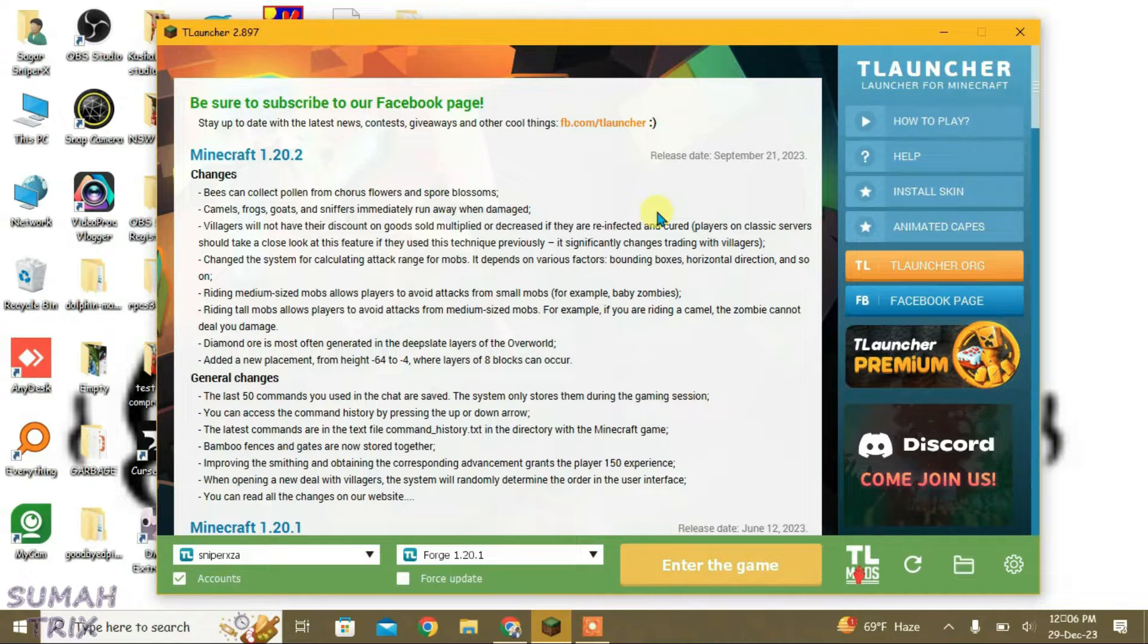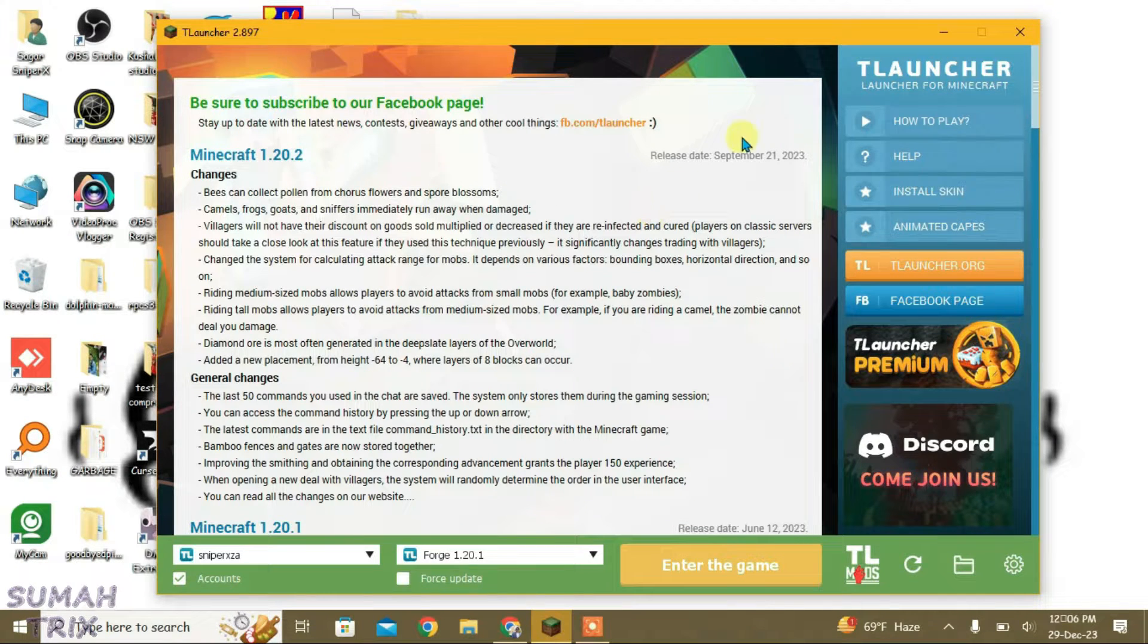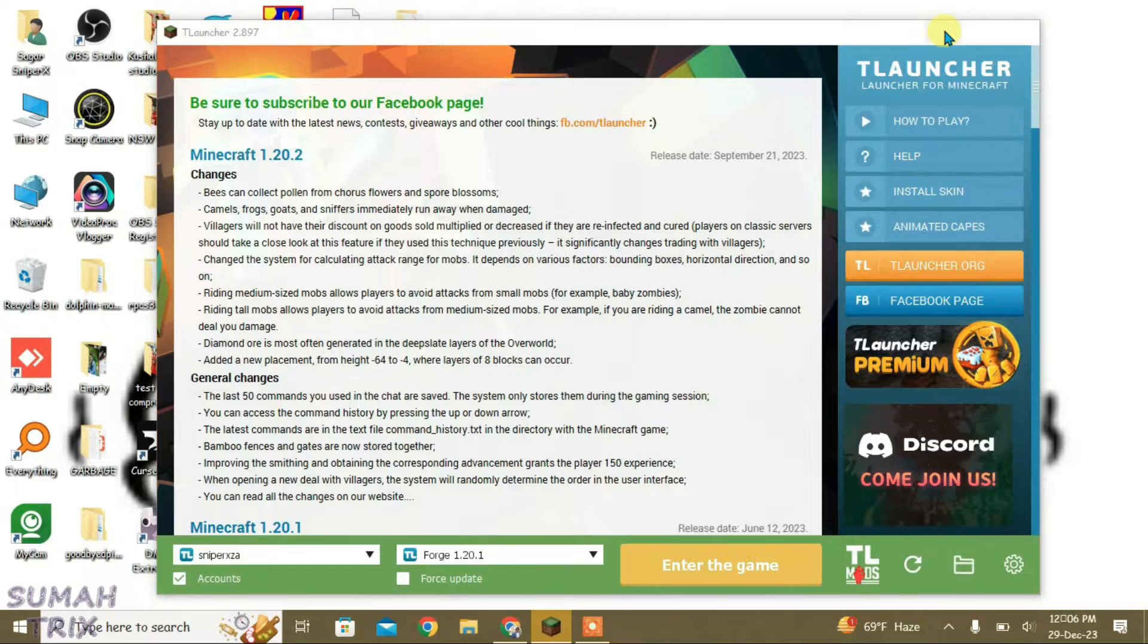In this video, I'm gonna show you how you can install the shaders in Minecraft T Launcher. I have the T Launcher here, let's minimize it.